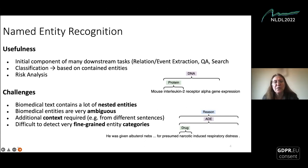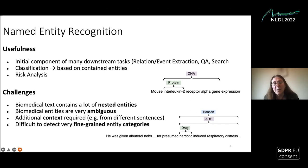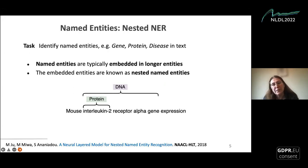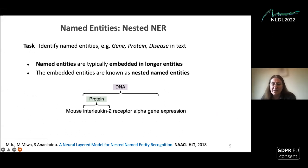One of the challenges of nested entities, especially in biomedicine, is that they contain lots of nesting. As you can see on the right-hand side, interleukin-2 receptor alpha has protein interleukin-2 nested within it. Very often, as in the second sentence, we have narcotic-induced respiratory distress — we have overlapping and ambiguous entities. It could be an adverse drug event or a reason. For all these reasons, we need additional context to disambiguate nested named entities, and it's quite difficult for very fine-grained entity categories.